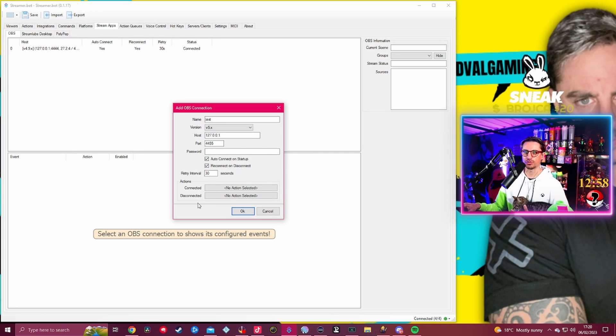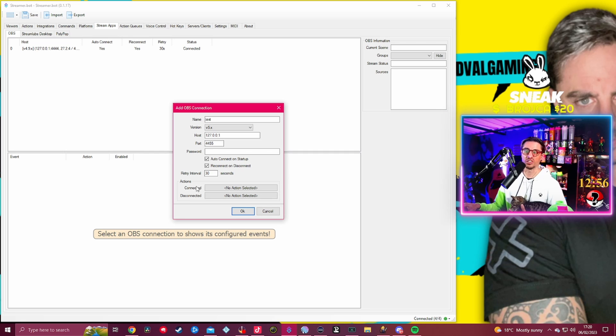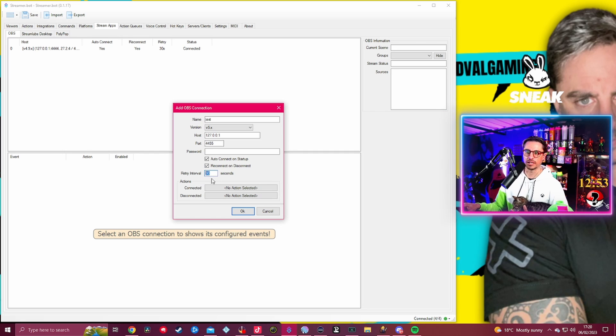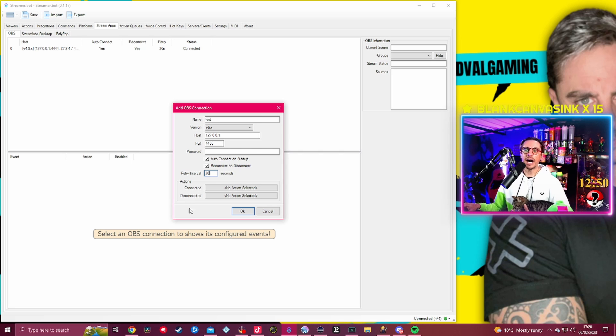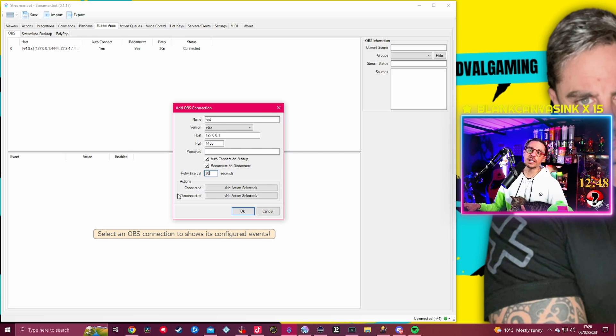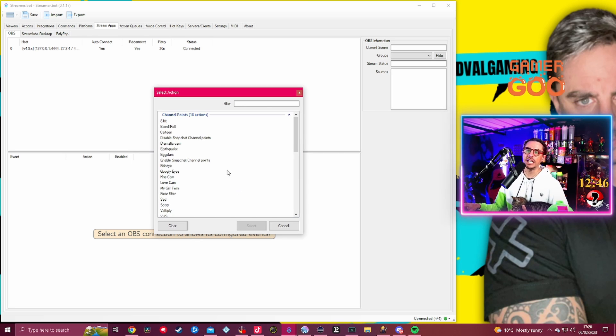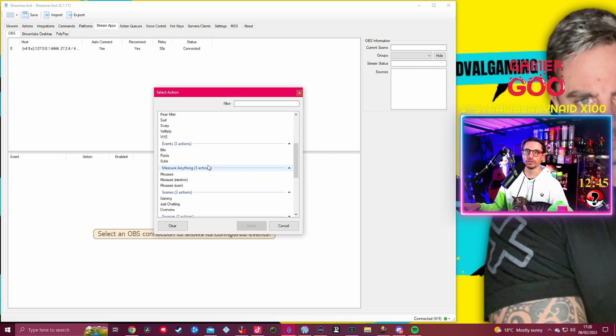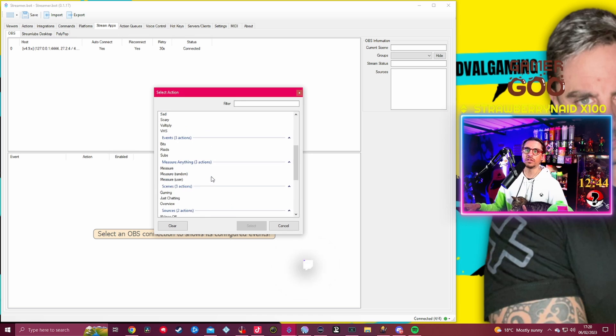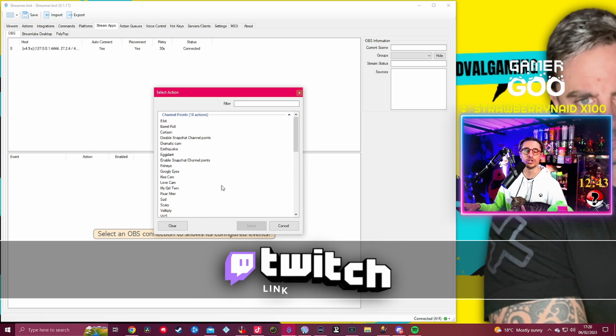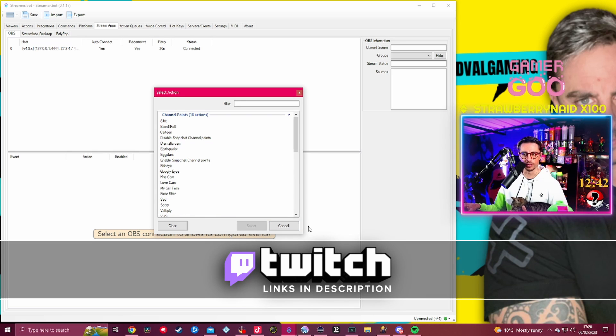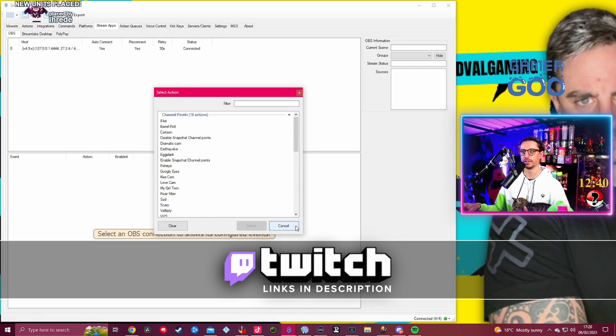I always have it active obviously because I want to connect on startup always to my OBS and reconnect in case it actually disconnects. It's going to be about 30 seconds, that's kind of like the standard retry interval. And the action, basically if it's connected or disconnected, you can actually link a sound.